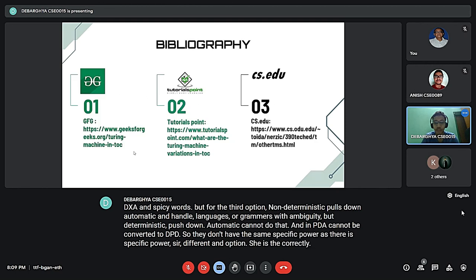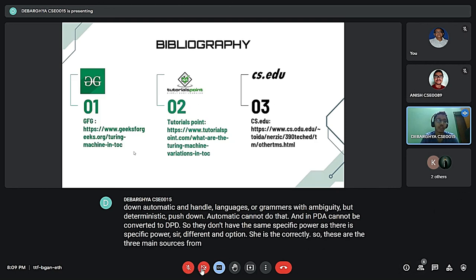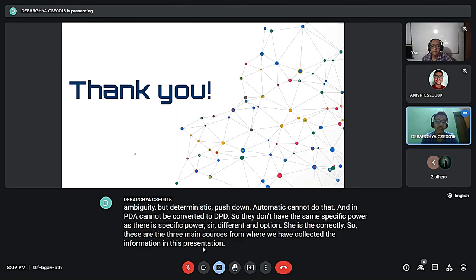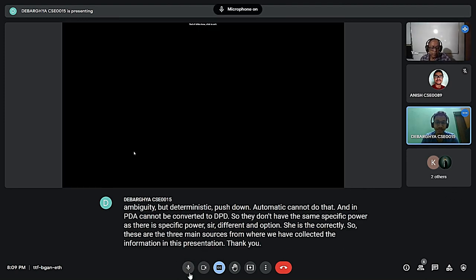These are the three main sources where we have collected the information in this presentation. Thank you. Very good presentation.